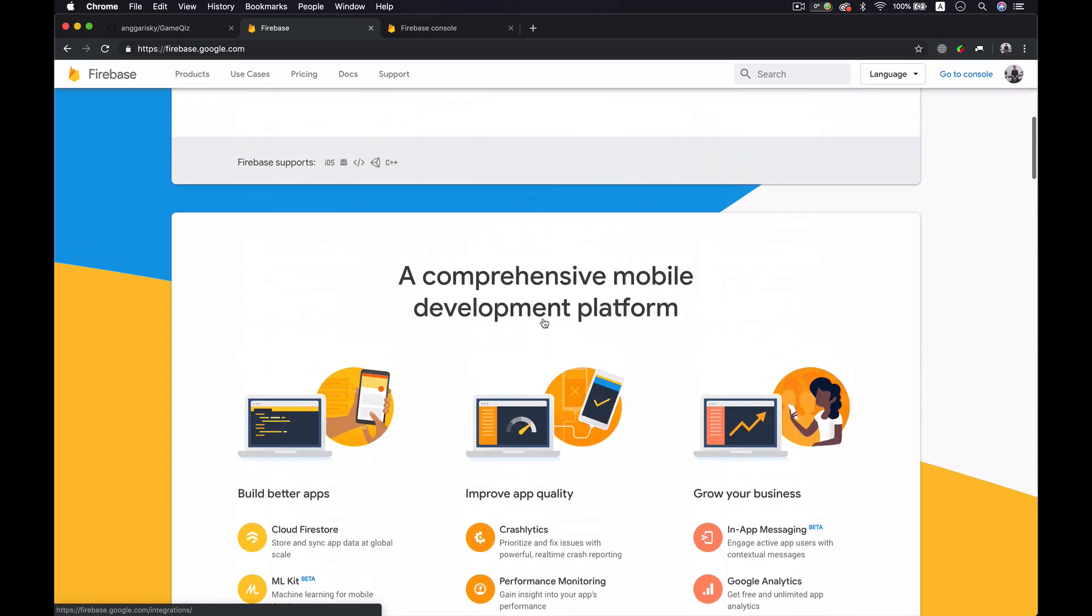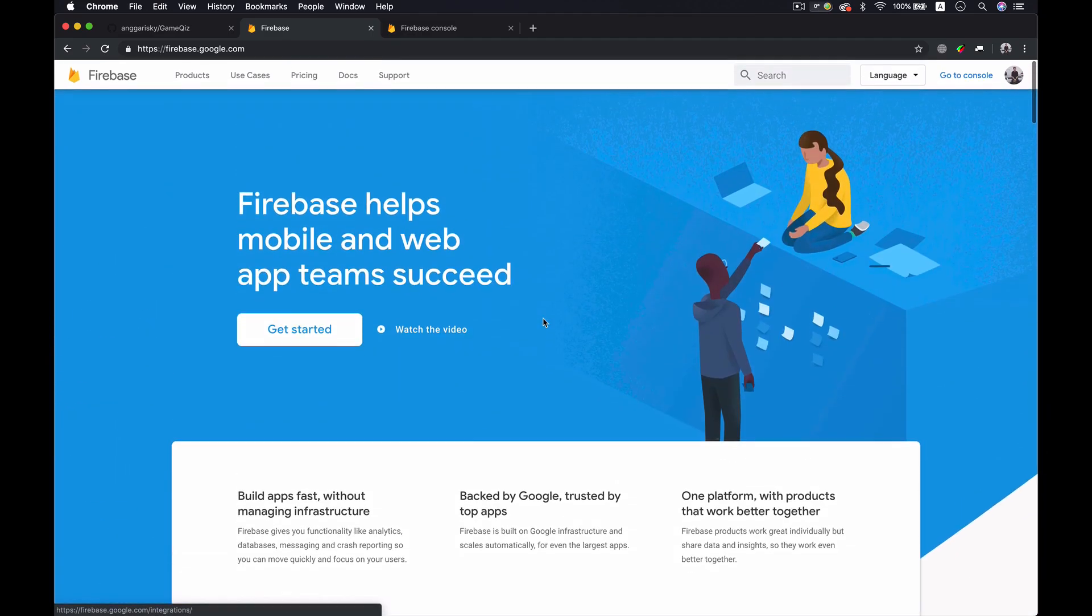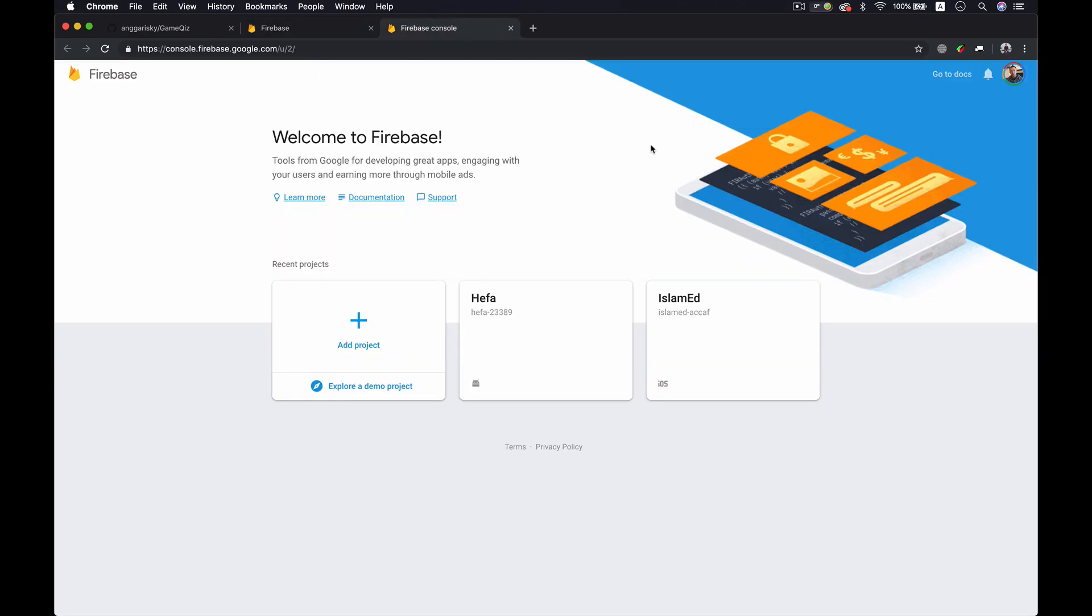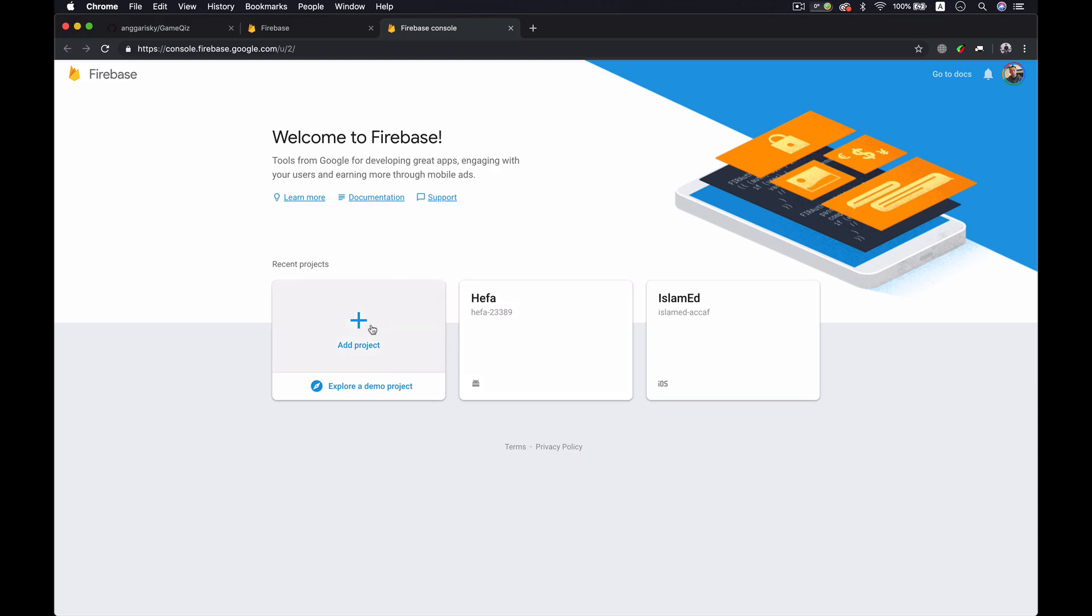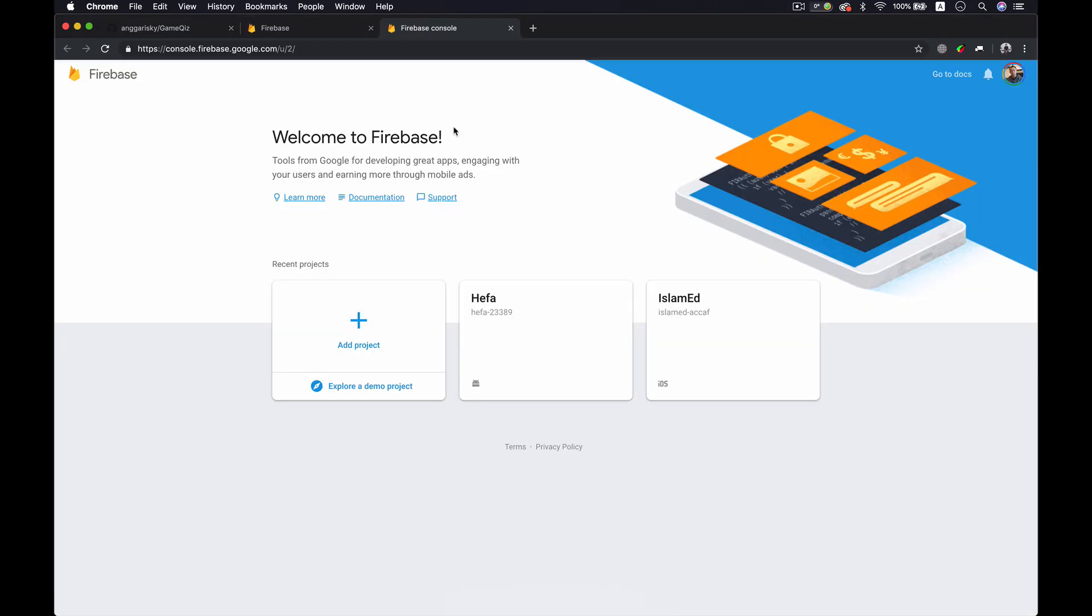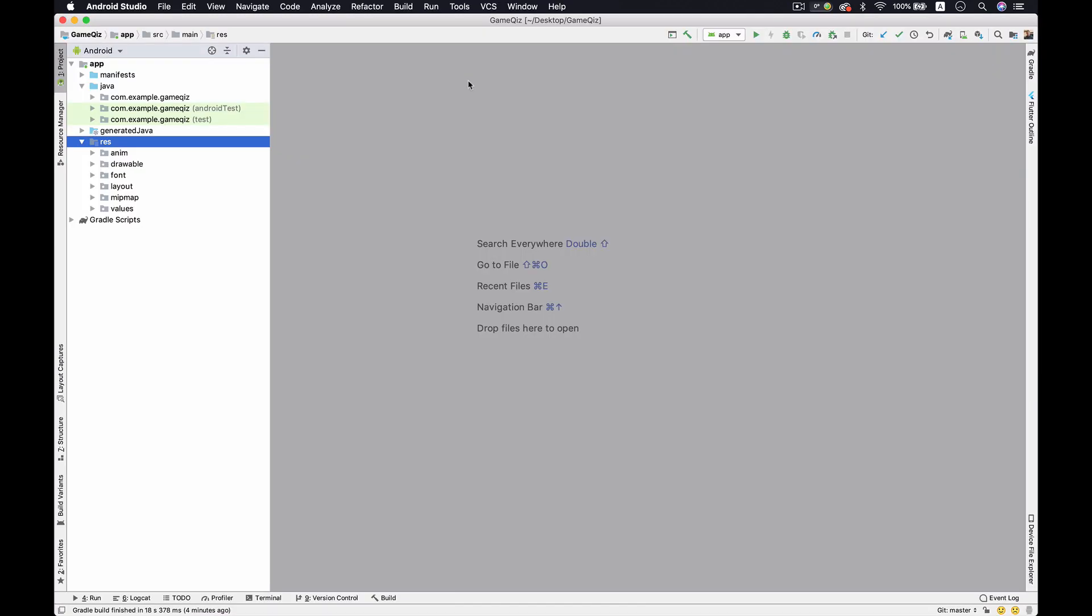This is my Firebase console. I got two projects, this is my client's project and this is my personal. We're going to create a new project here, but not from here because Android has a plugin, has a feature that allows us to create a project in Firebase without even using this website.